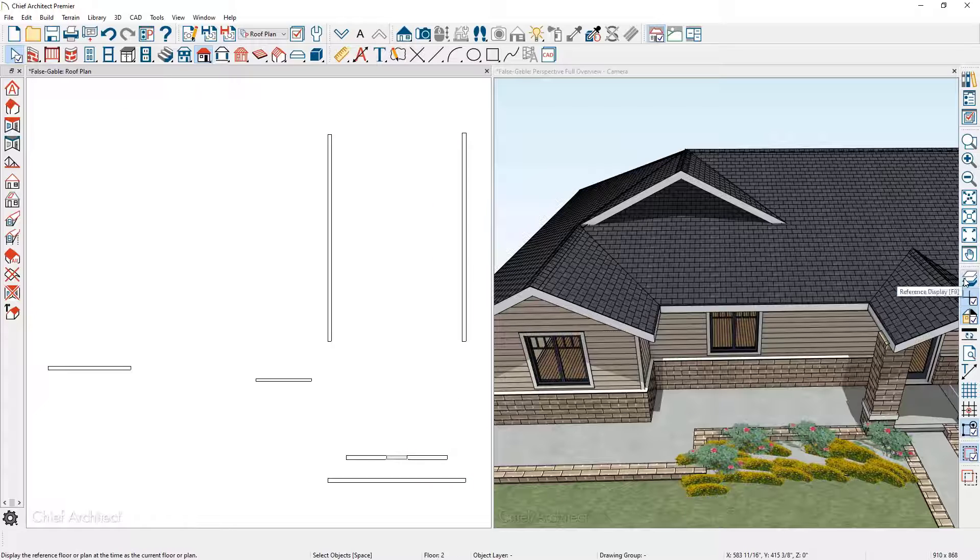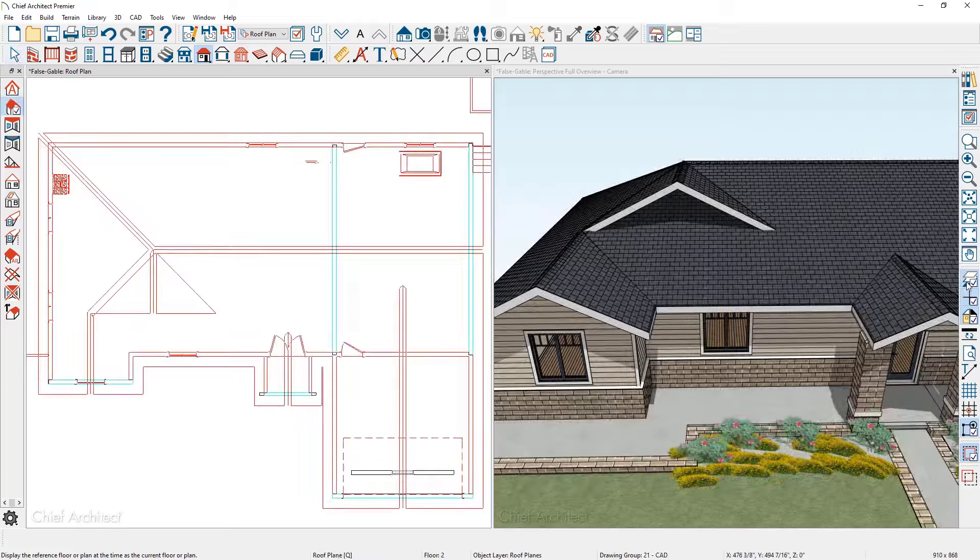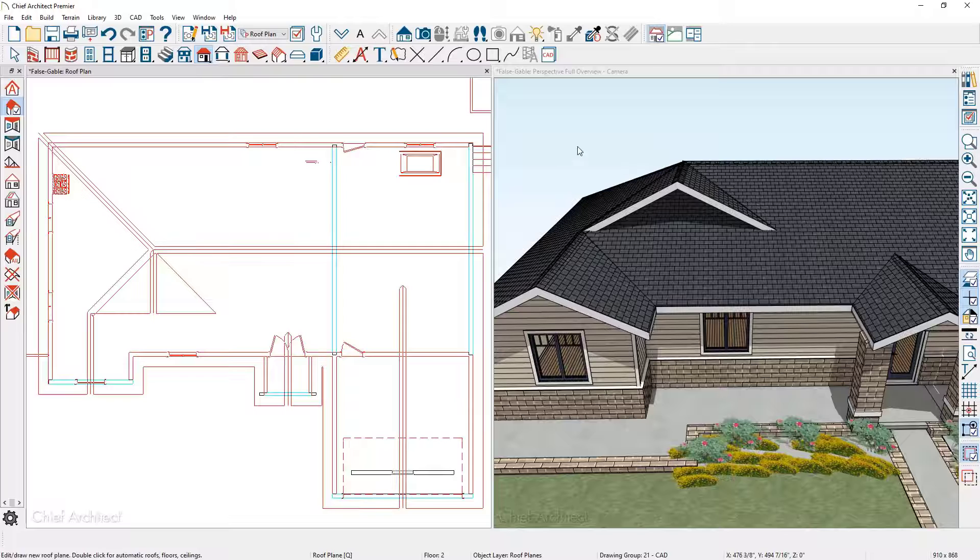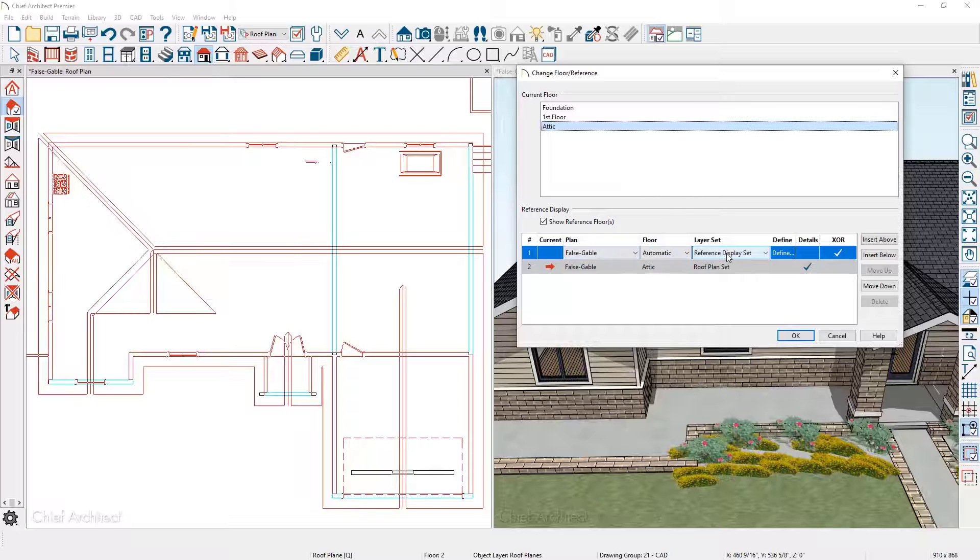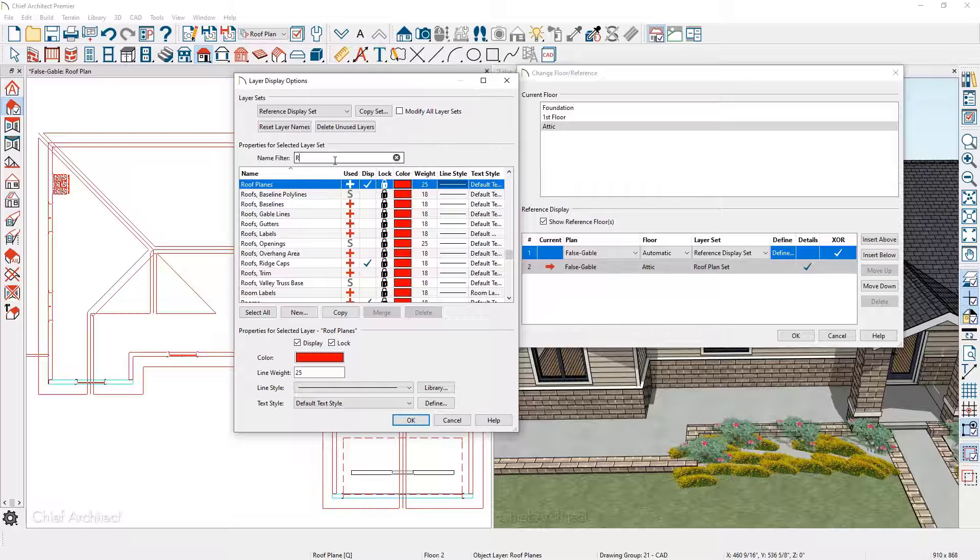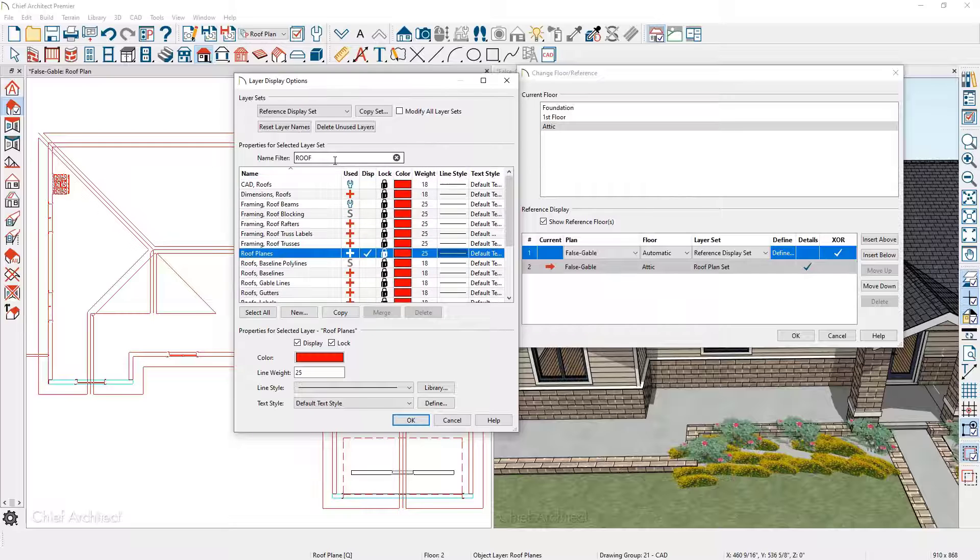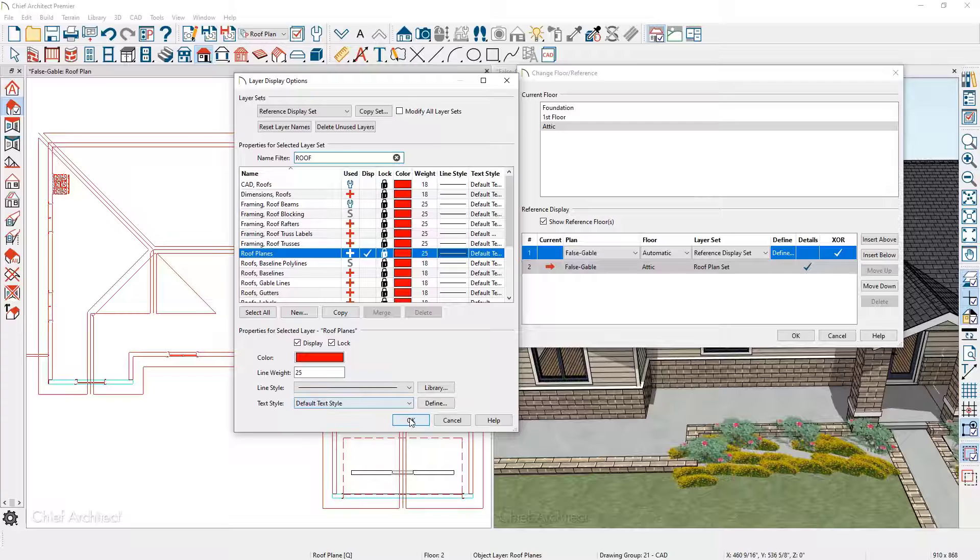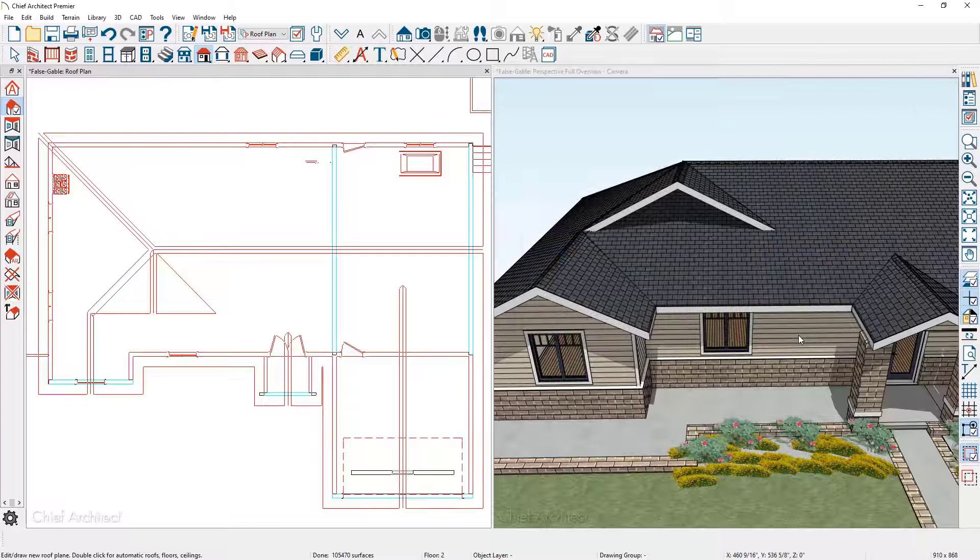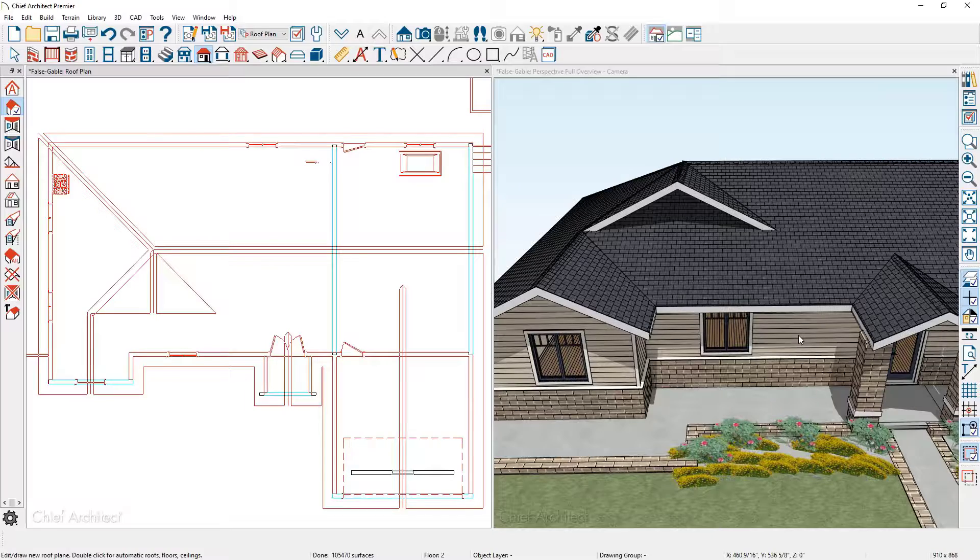There's also a tool, at least in my case on the far right hand side, this will turn on the reference display. If you don't see the roof planes in your view, come up to the floor indicator and click on it. You can see the reference display set is being used. You can click on the define button inside of the reference display and search for roof planes. When you find the particular layer, make sure that you turn that layer on. That way you will see the roof planes being displayed when you toggle on reference display.